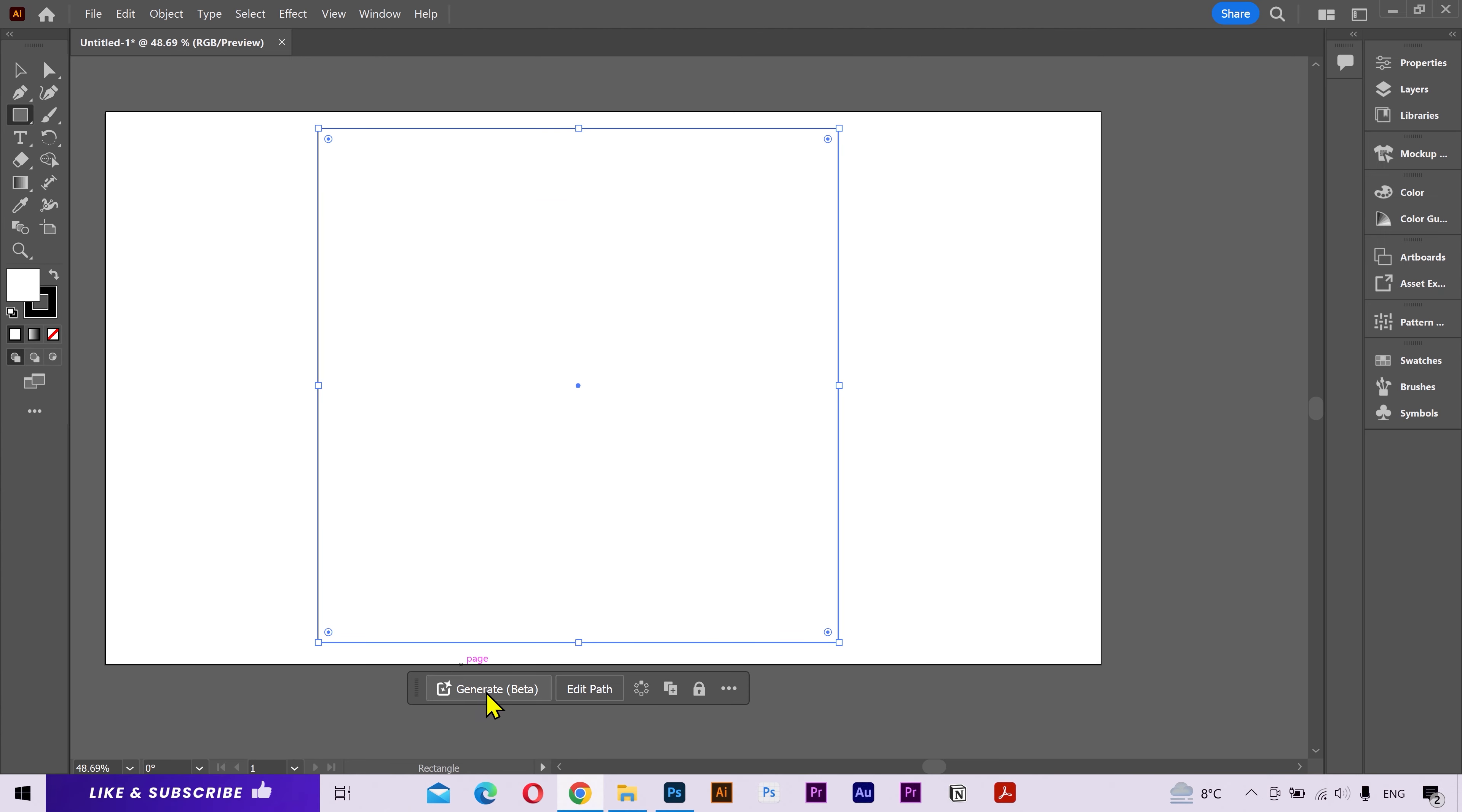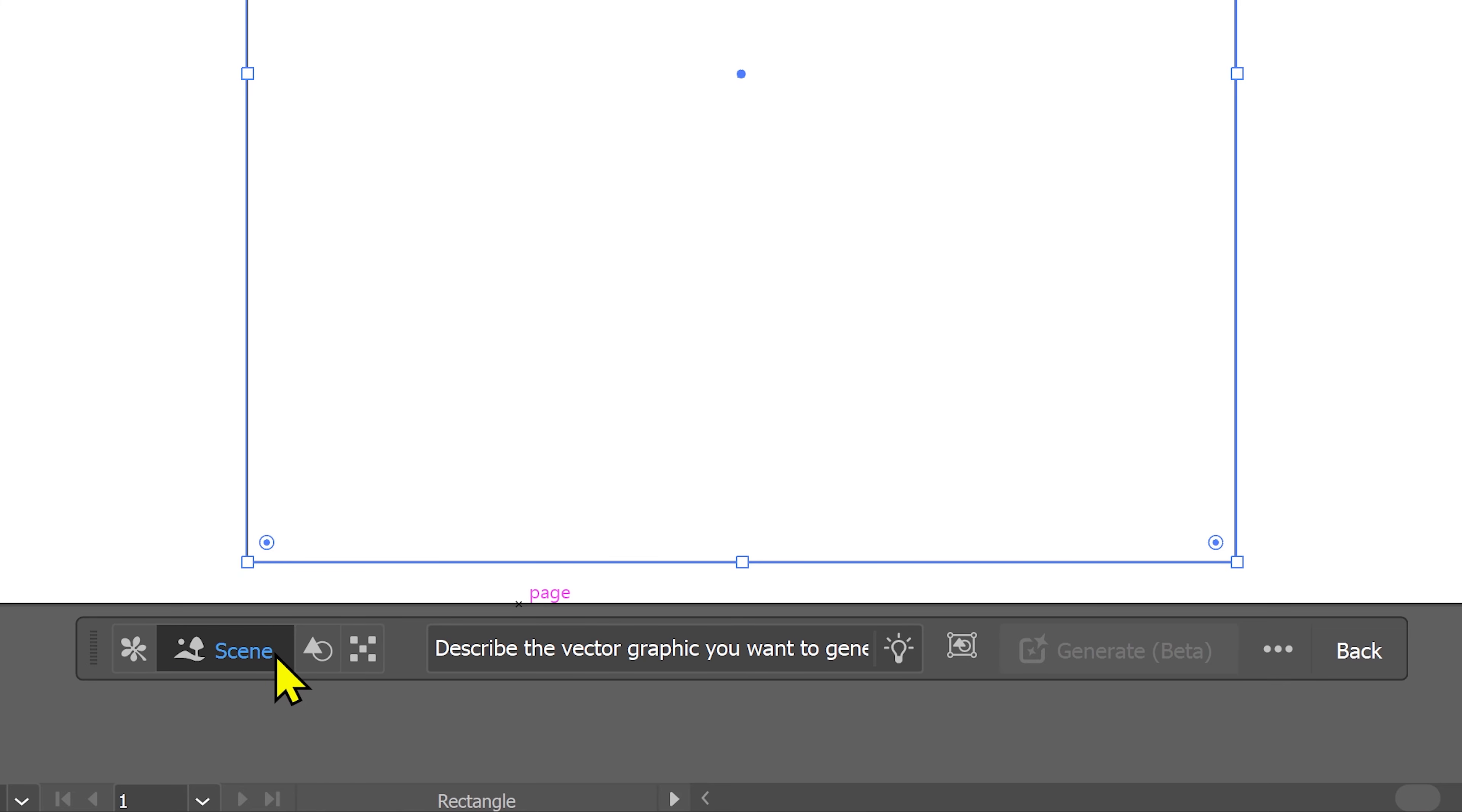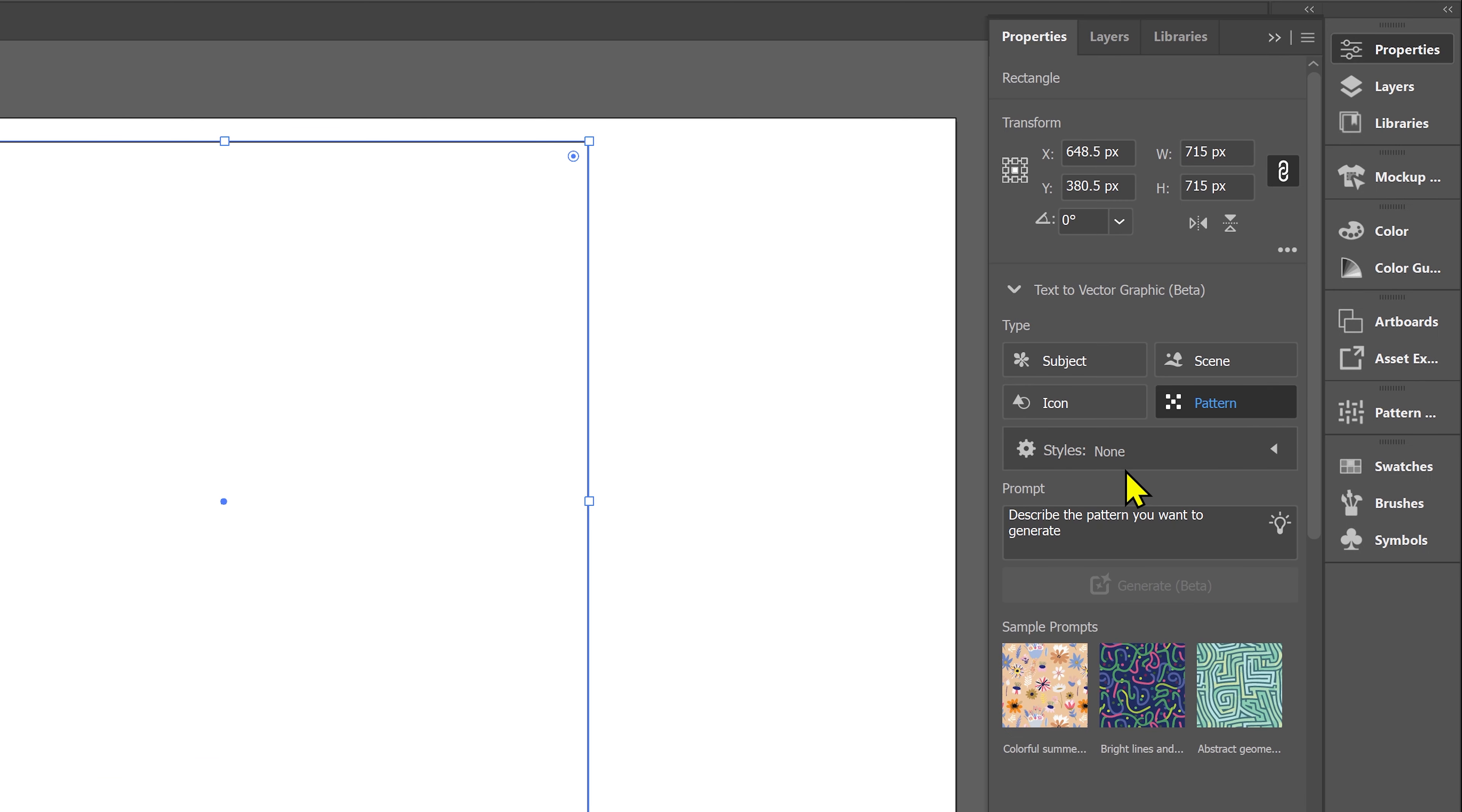Click on this generate button and it's going to expand to show some new options. Here you can put your prompt or whatever you want to generate. You can also select the type of content to guide your prompt further. You can generate a subject, a scene, icons, and also patterns. You can go to the properties panel and find all the settings here as well.